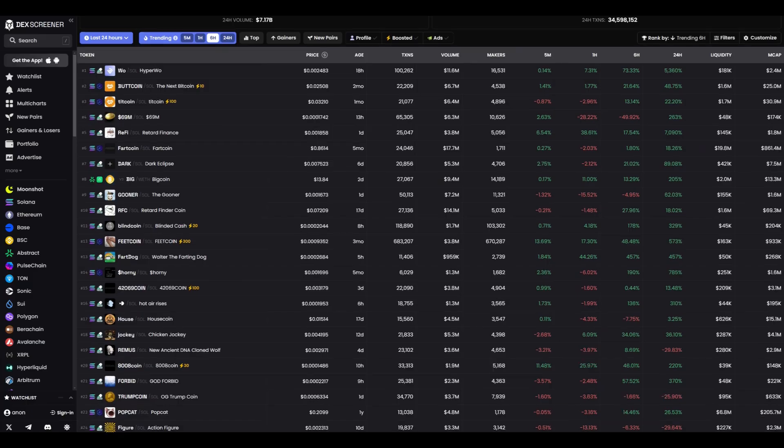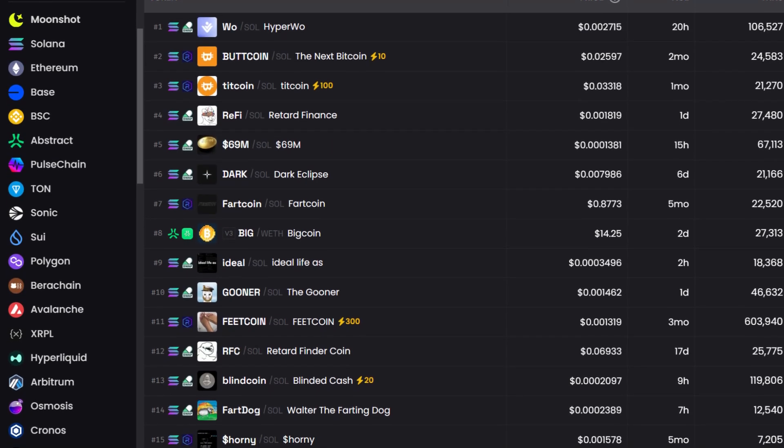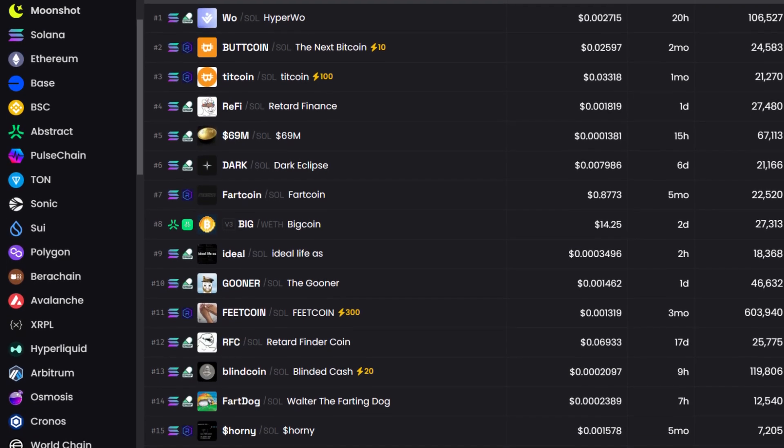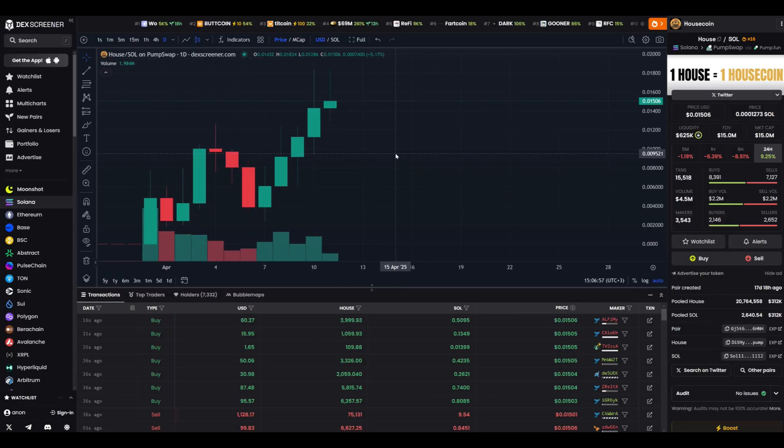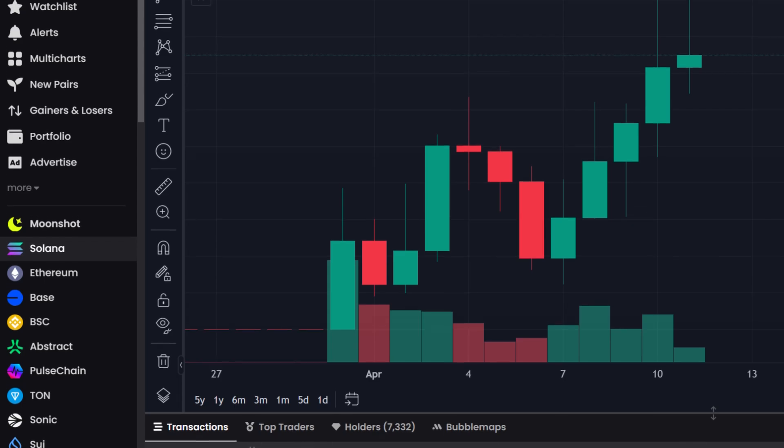Hi friends, this is CryptoPump, and today I will tell you about the capabilities of the DexScreener platform. In this video, we will explore DexScreener in detail, a powerful tool that I use to identify promising tokens on decentralized exchanges. I will guide you step by step through all its sections, from the homepage to the smallest nuances, so you can easily find tokens, analyze data, and select projects with high potential. We will move at a slow and accessible pace, so even beginners can understand the functionality and start their journey into the world of cryptocurrencies.